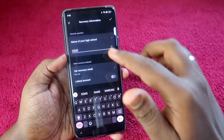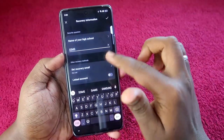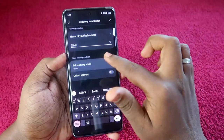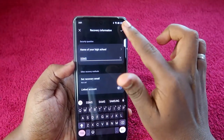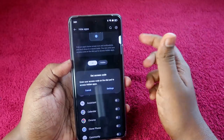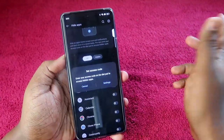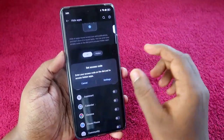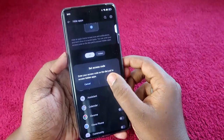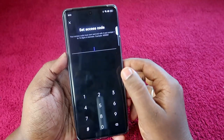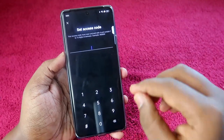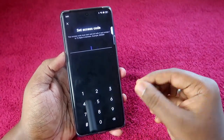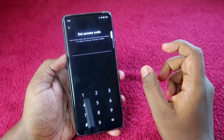Click on Settings and enter a privacy password of your choice. This is not your main phone password — it's a separate password you need to create. You also have to create recovery information: select a security question and answer, then click the tick mark. After that, it asks you to set an access code.